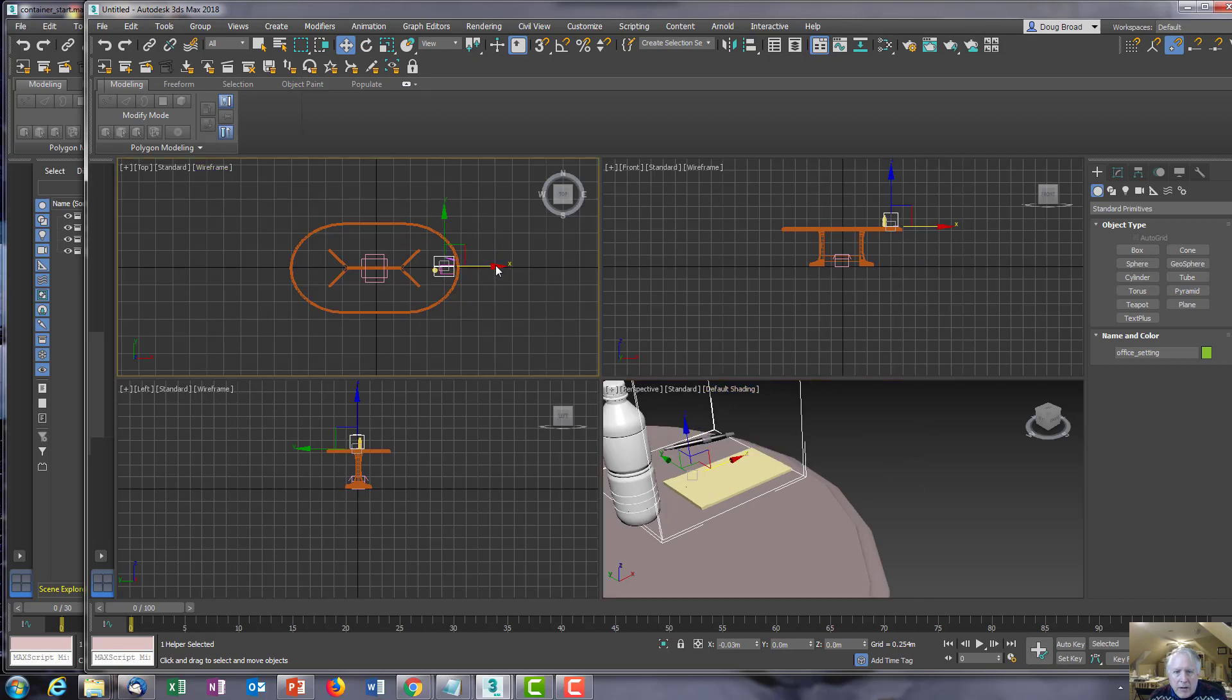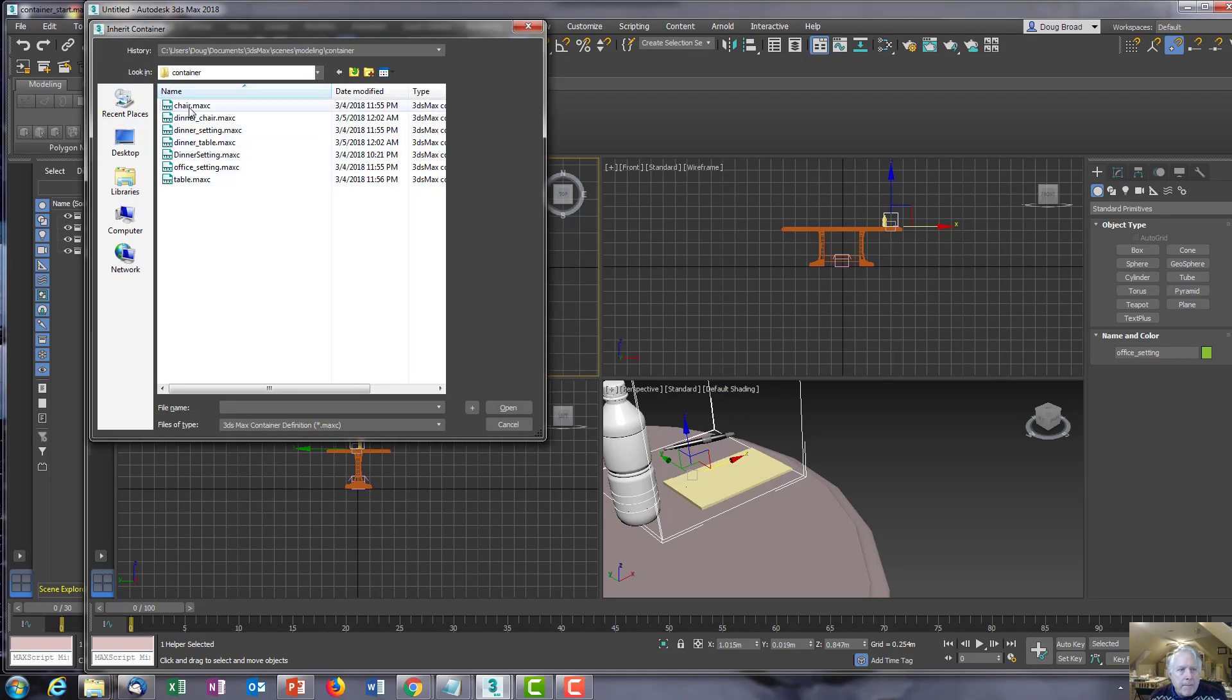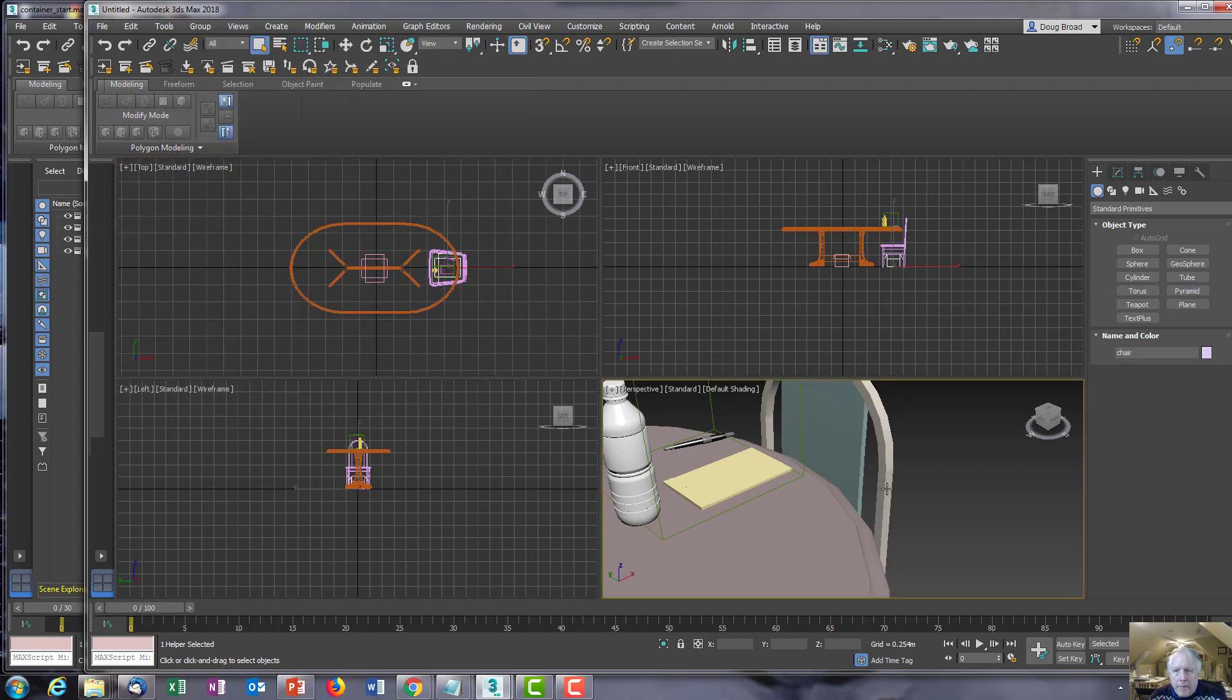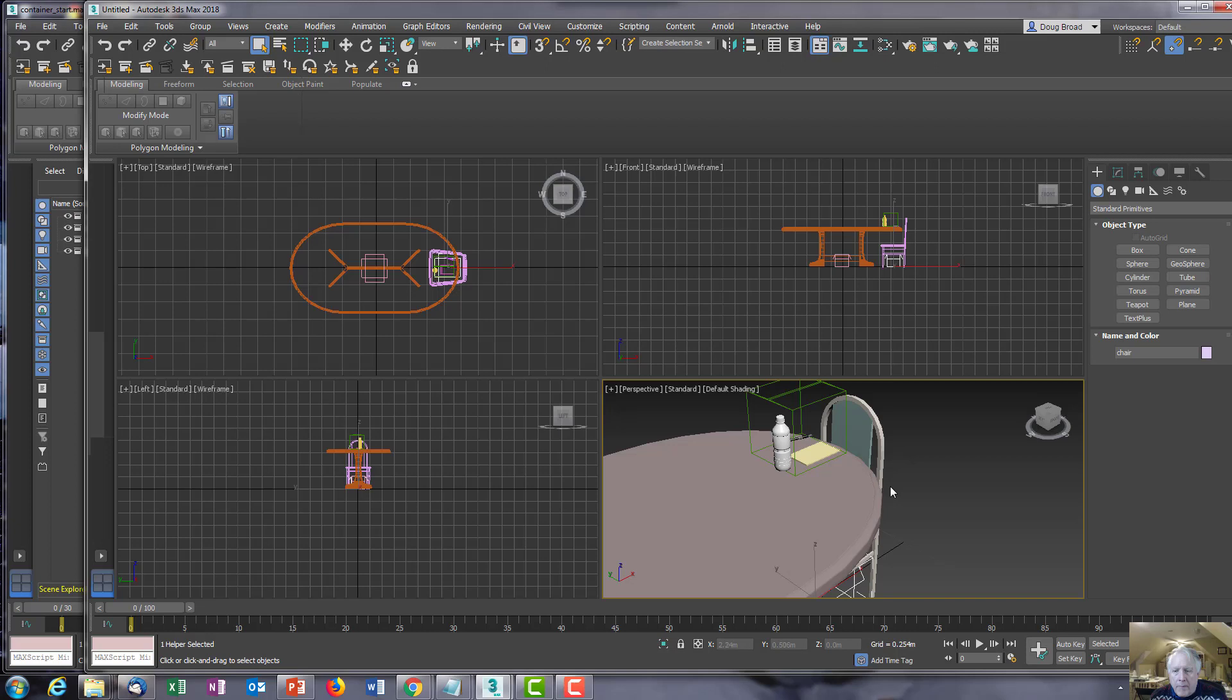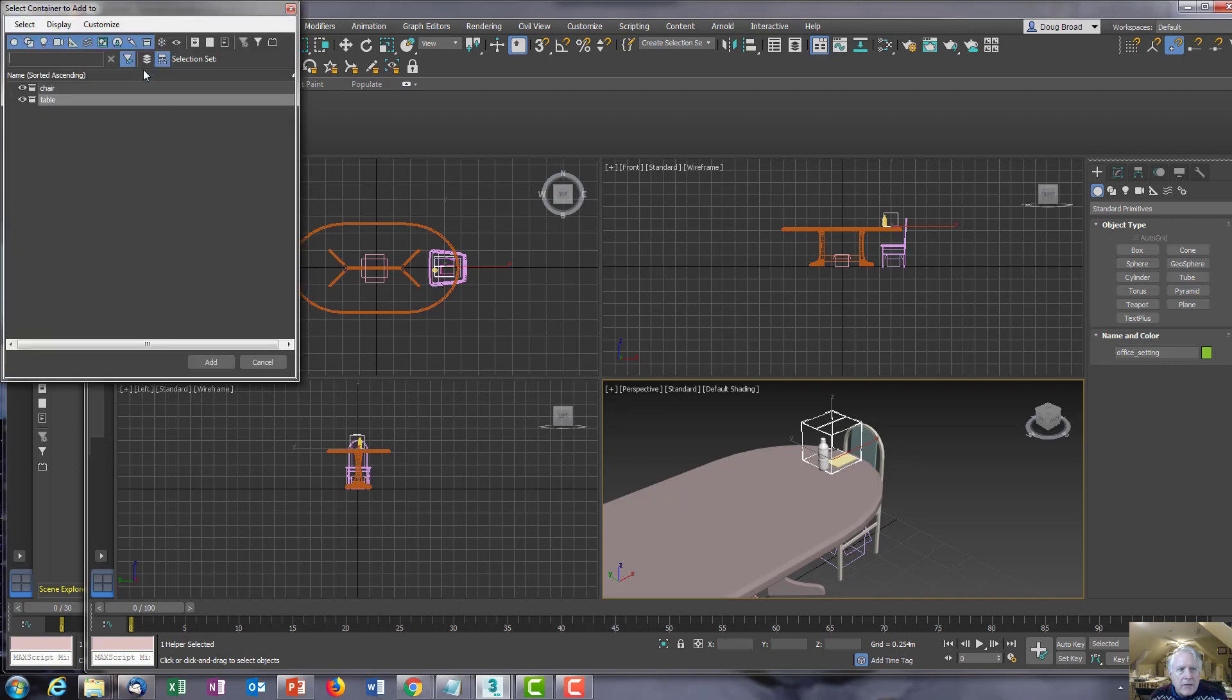Position it a little bit on the table so it's not off the table. Go ahead and inherit the chair, and then select the container for the office setting and add it to the selected container.